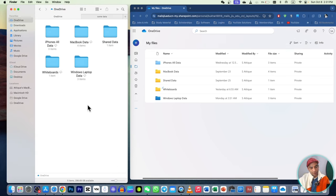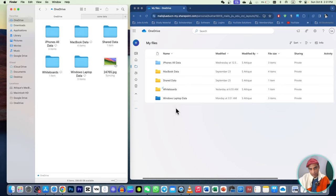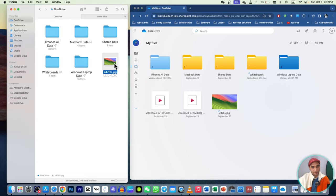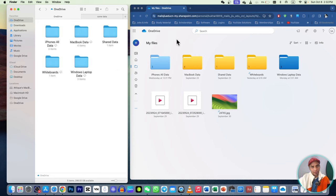I copy another file and paste it here — it will be synced automatically. As you can see, I just copy-pasted here and the file is already synced. Now if I delete from my PC or Mac, it will also be deleted from OneDrive. Let's refresh and it will be deleted.